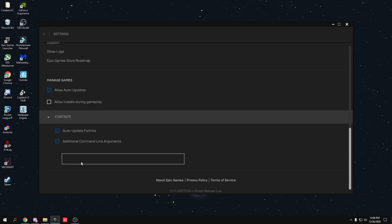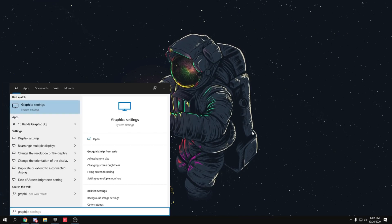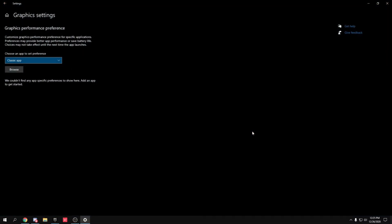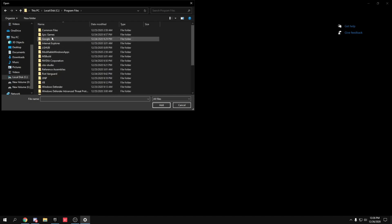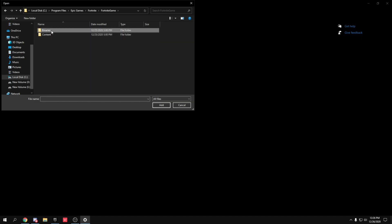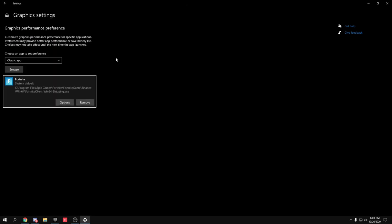To optimize your GPU: go to Windows search and type 'Graphics Settings', press Enter. Click Browse and navigate to your Fortnite installation: C drive, Program Files, Epic Games, Fortnite, FortniteGame, Binaries, Win64. Select FortniteClient-Win64-Shipping.exe (the largest one), click Options, select High Performance, and click Save.